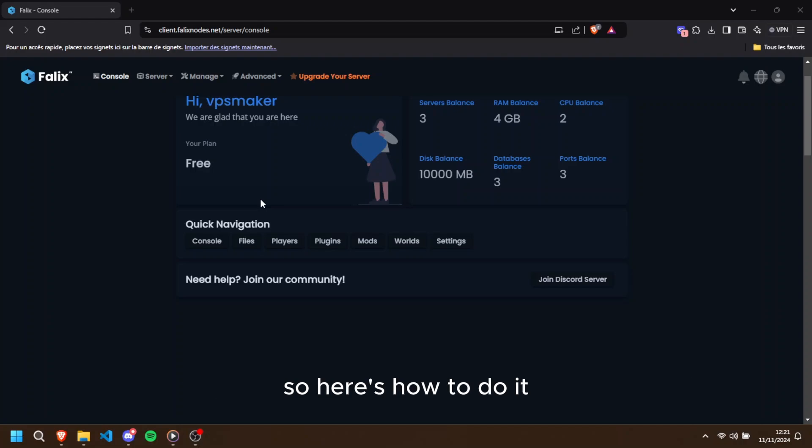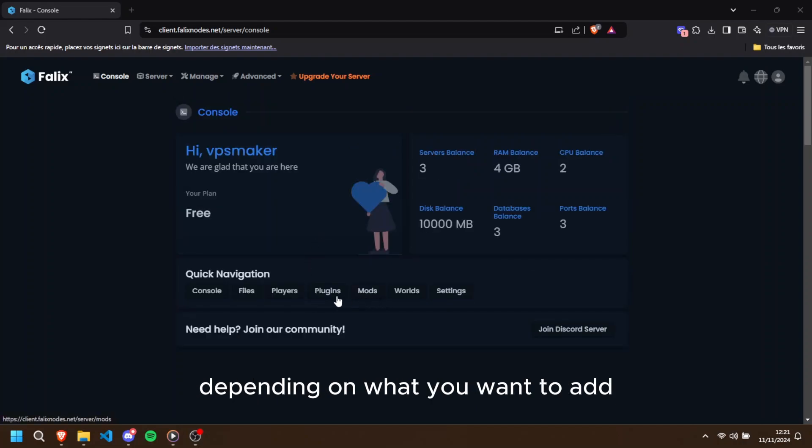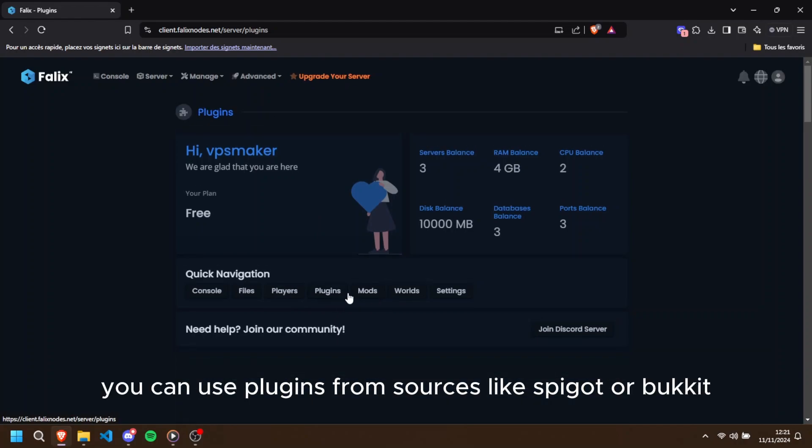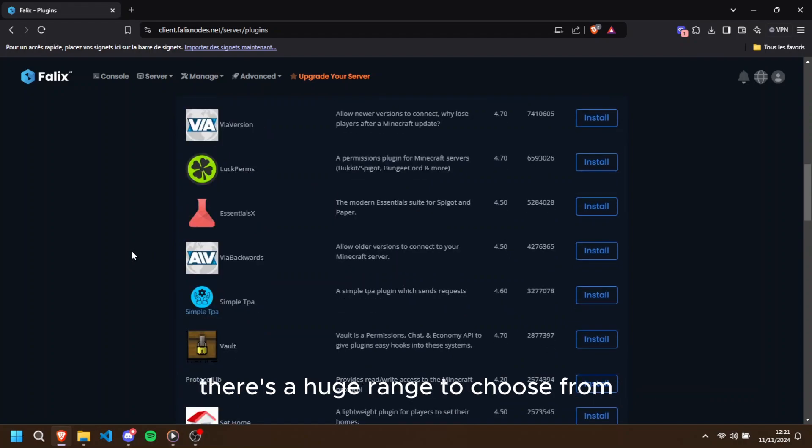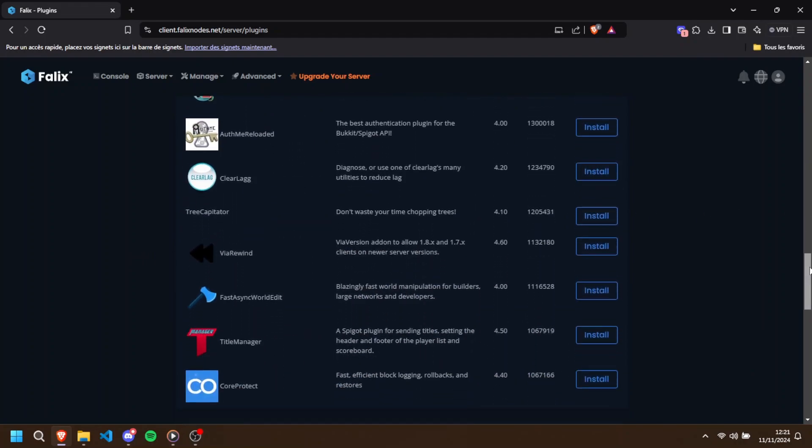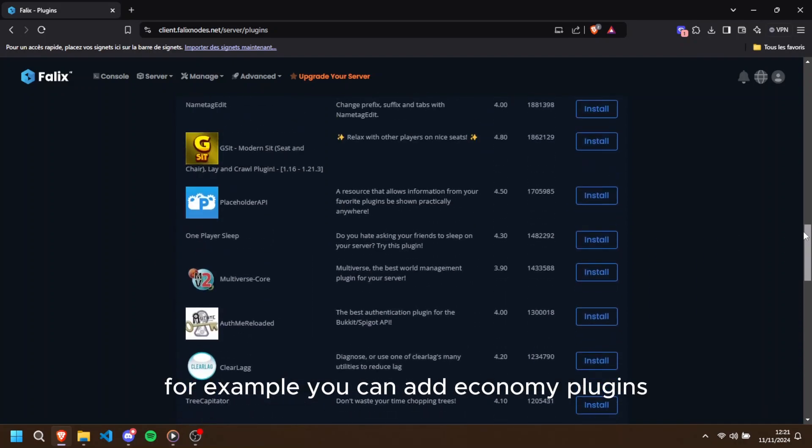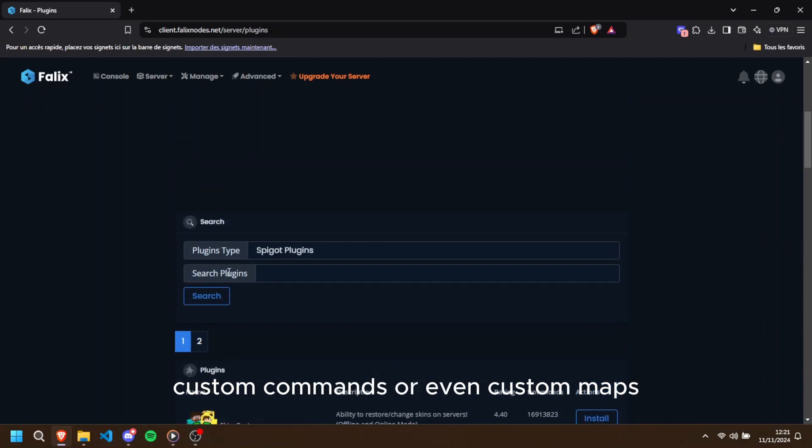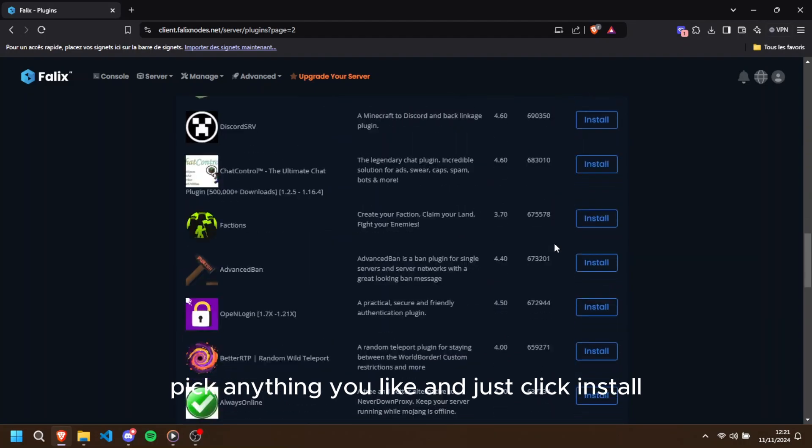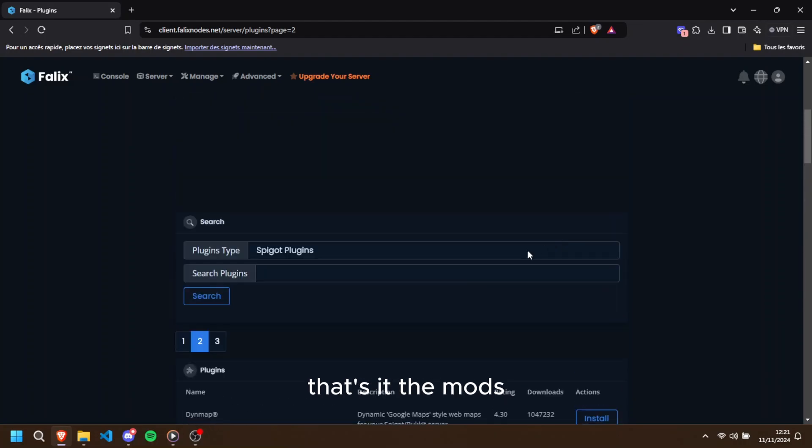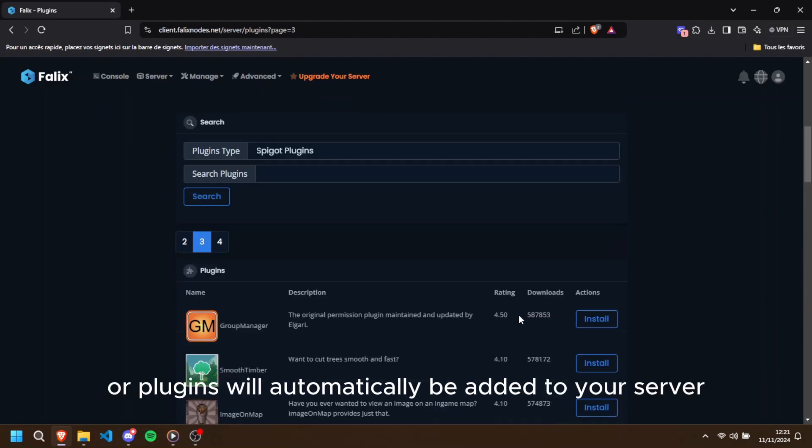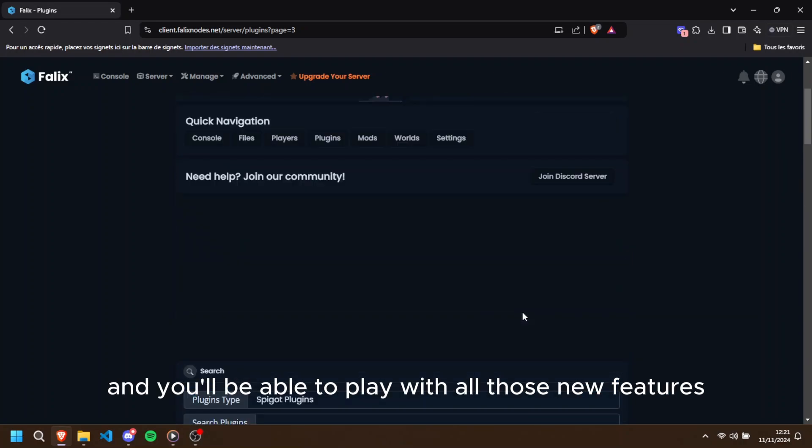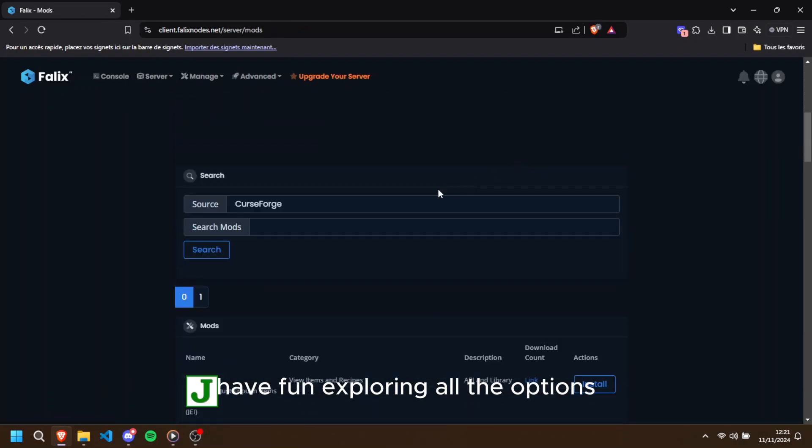Here's how to do it. Go on the server tab of your dashboard and look for the mods or plugins tab, depending on what you want to add. If you're on Java, you can use plugins from sources like Spigot or Bukkit—there's a huge range to choose from. For example, you can add economy plugins, custom commands, or even custom maps. Browse through the list, pick anything you like, and just click install. That's it. The mods or plugins will automatically be added to your server, and you'll be able to play with all those new features. Have fun exploring all the options.